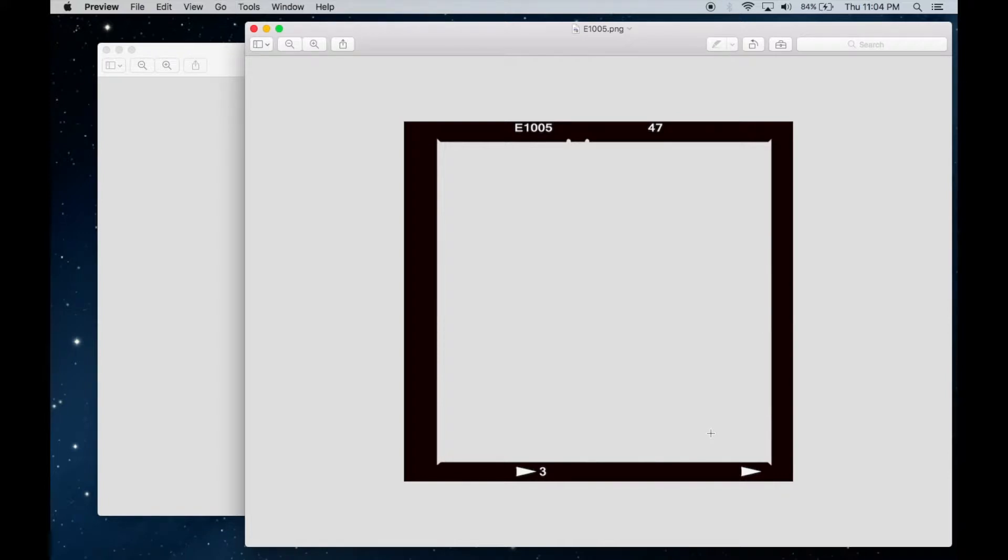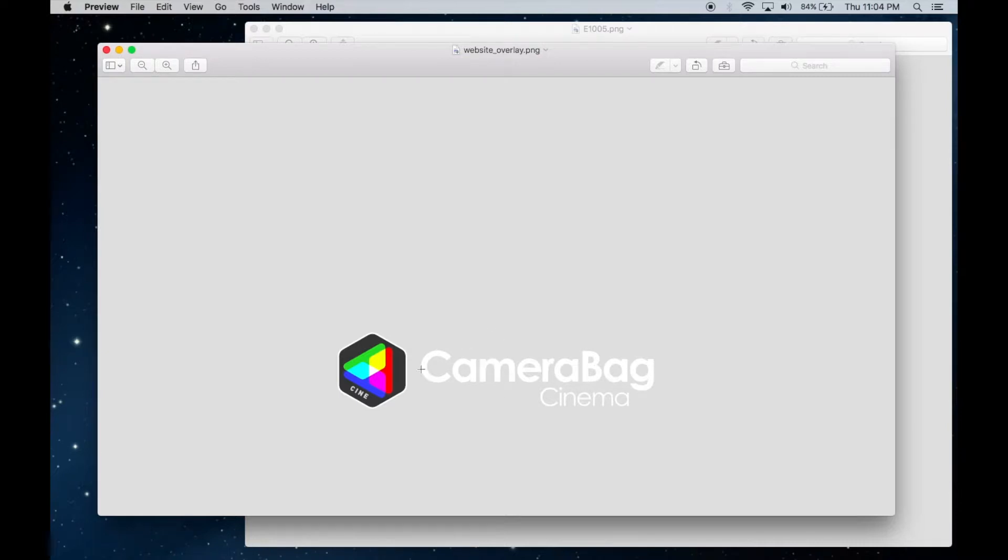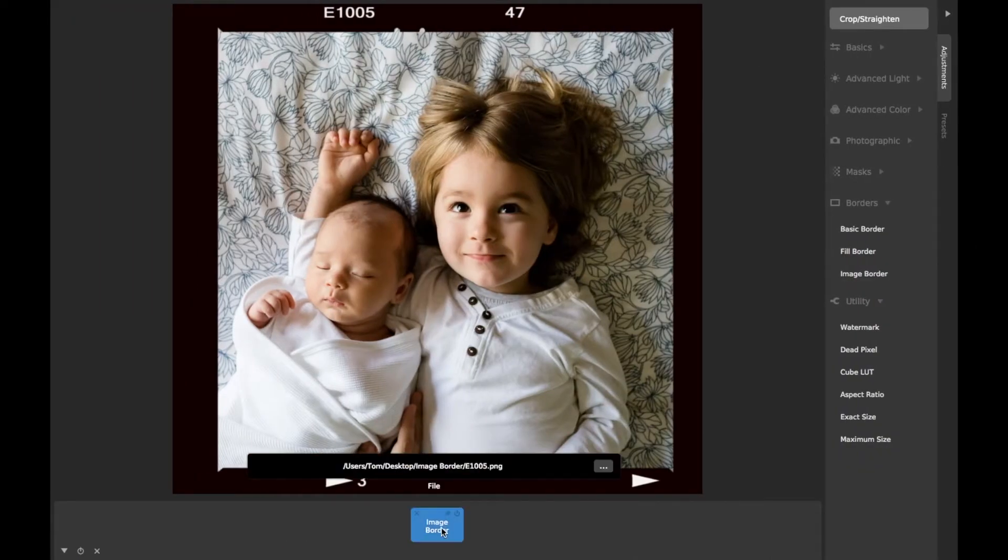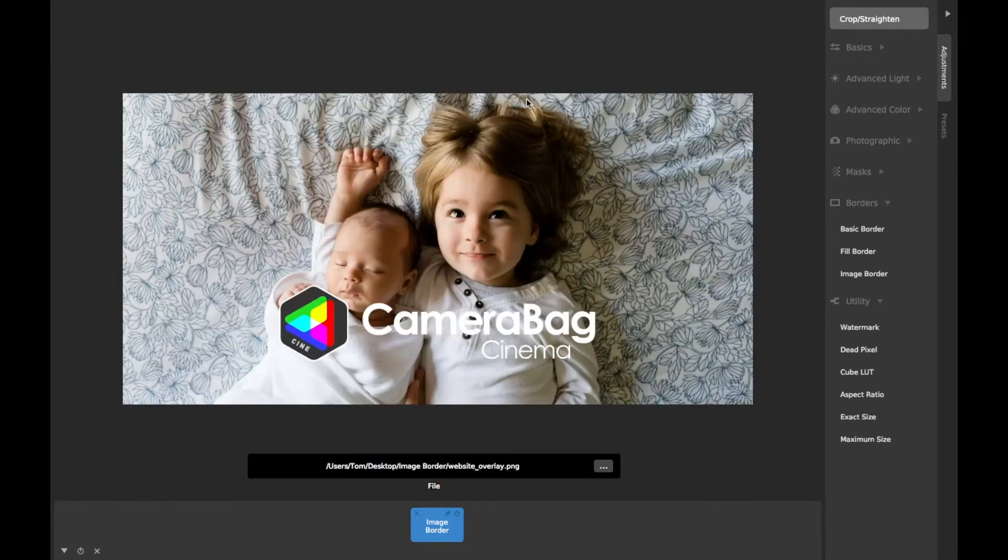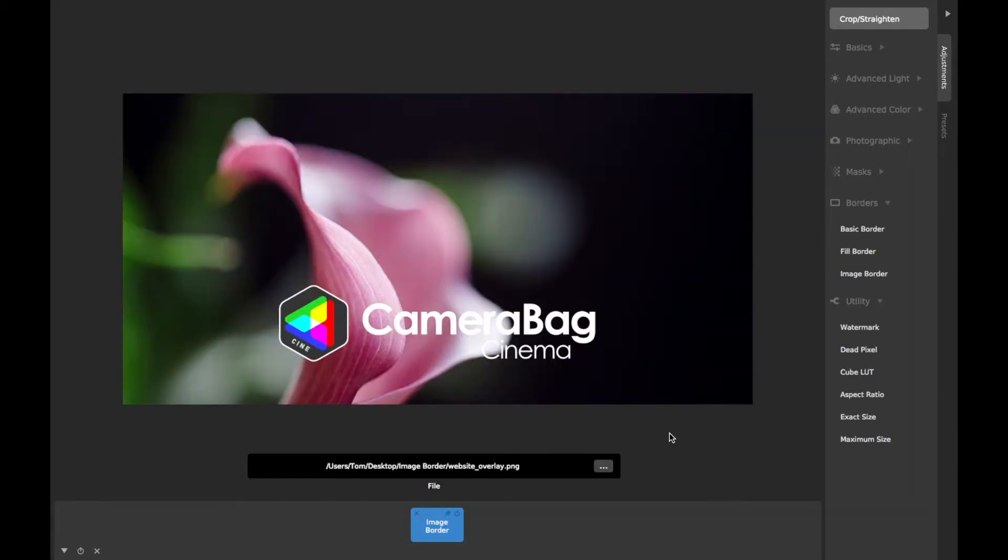The border image doesn't even technically need to be a border. Say you have a place on a website that takes an image of a fixed dimension with some sort of overlay image or text. You can create a transparent image with the required dimensions and the overlay, load it as a border image, and CameraBag will automatically crop and resize your image to fit the dimensions and apply the overlay, just like it would with a border.